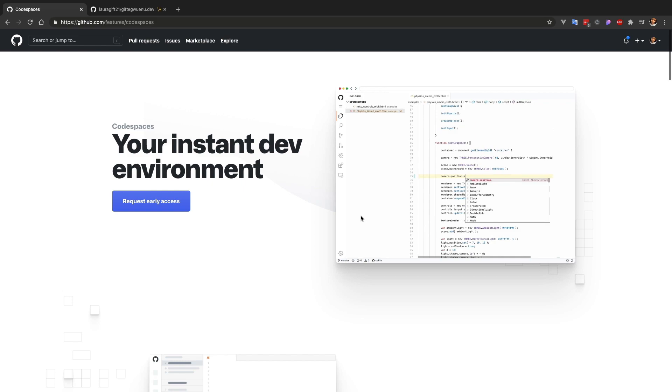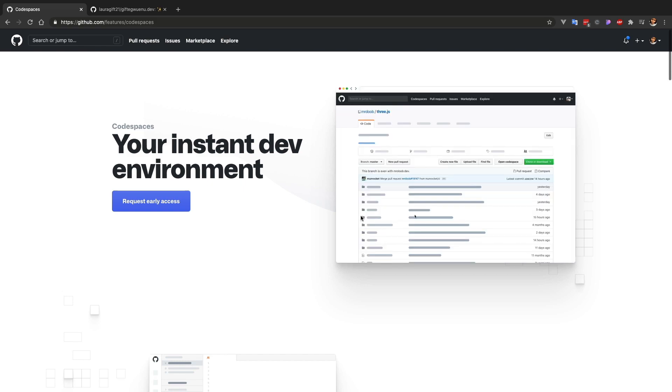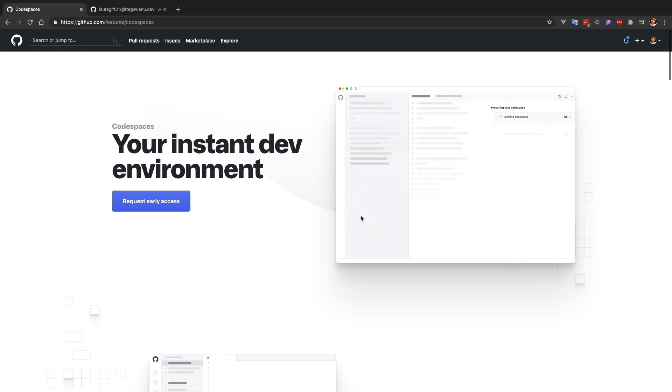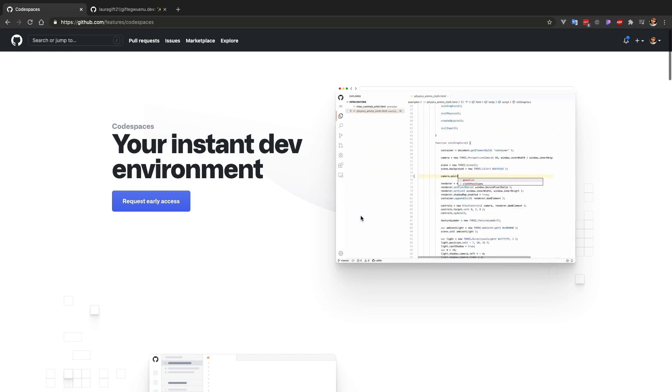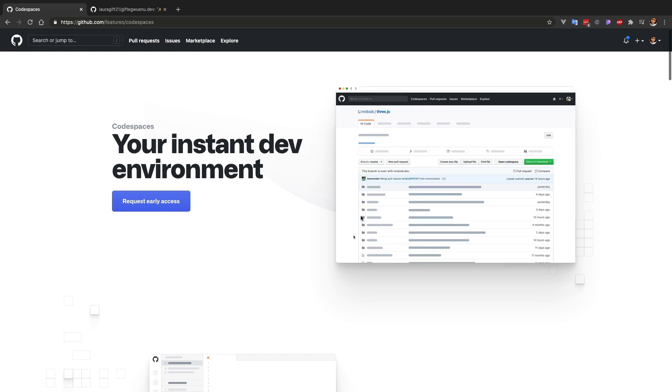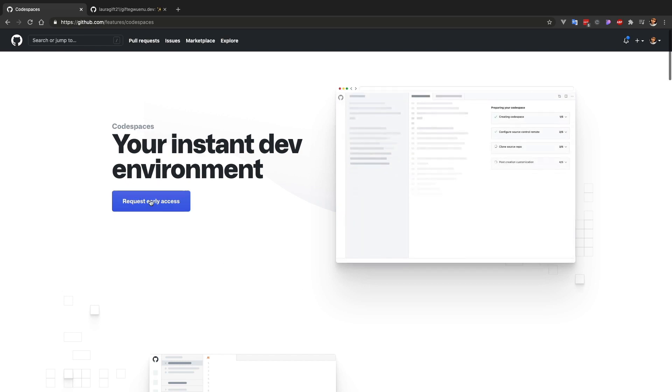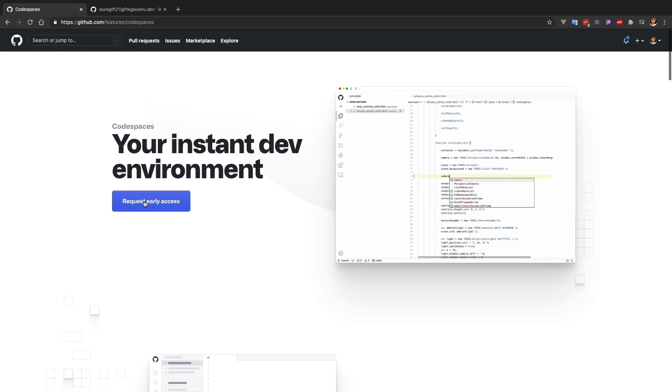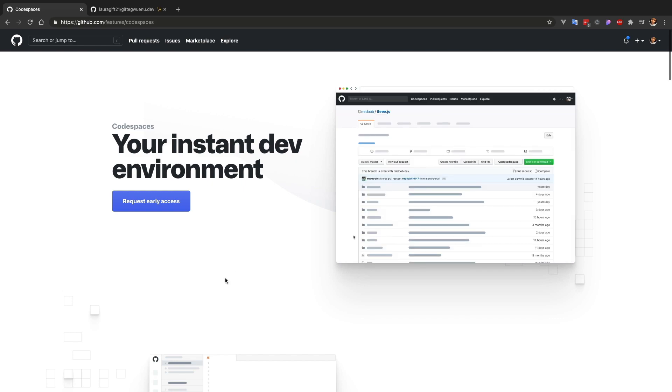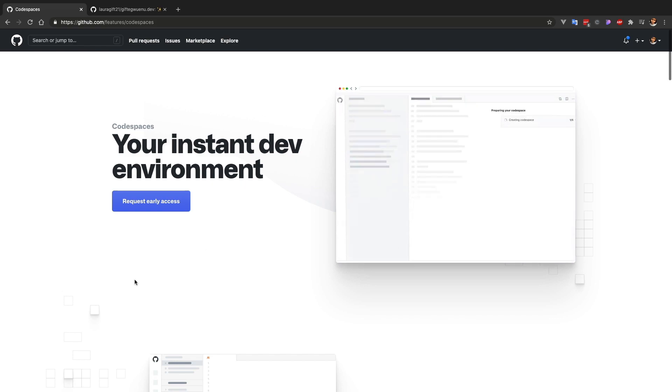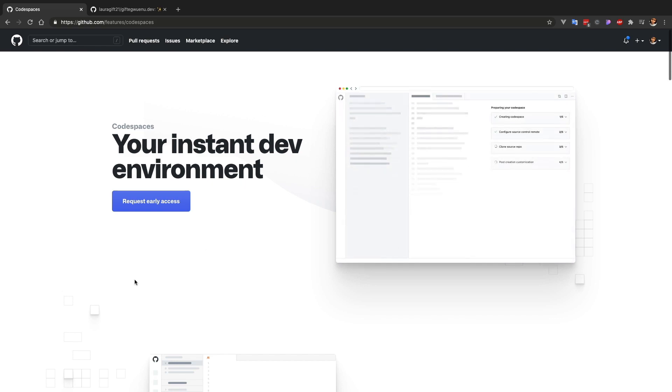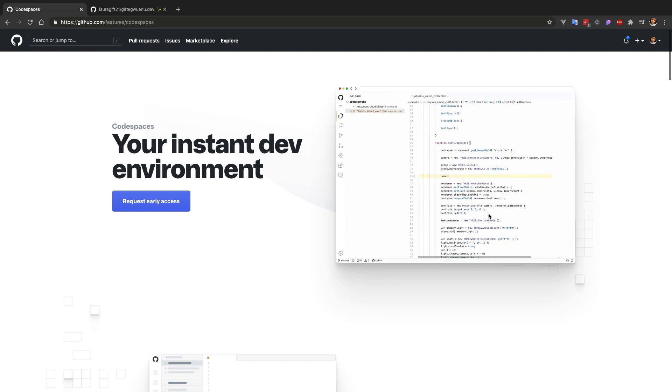Now what is Codespaces? GitHub Codespaces is an online development environment hosted by GitHub and powered by Visual Studio Code that allows you to develop entirely in the cloud. Think of it as having VS Code in your browser. This is quite interesting to see. As we can see here, it's still in beta, so you can only request early access to try it out.